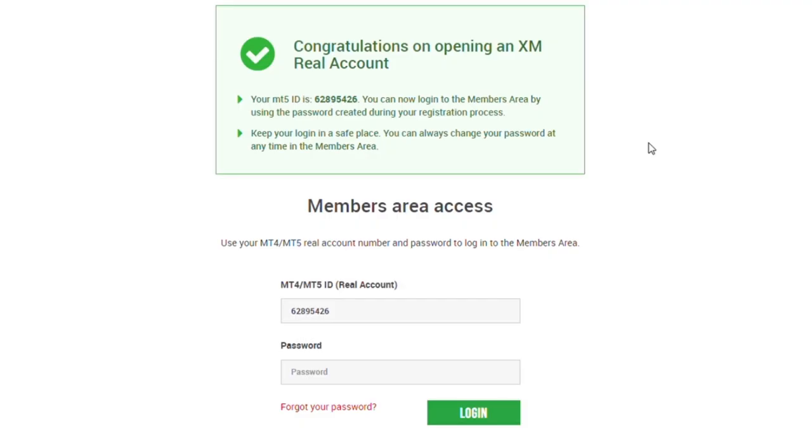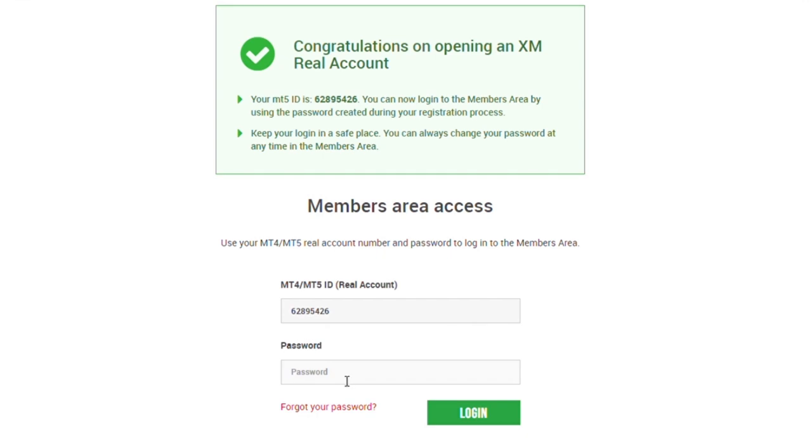After clicking that link in your email box, you will be redirected to this page that says congratulations on opening a XM real account. Your MT5 ID is, take note of this particular number. This is what you'll be using to log into your XM account. You can now log into your member area by using the password created during your registration process. Keep your login in a safe place. You can always change your password at any time in the member area. By default, you will see your MT5 ID for your real account right here. Put in your password then click on the login button.